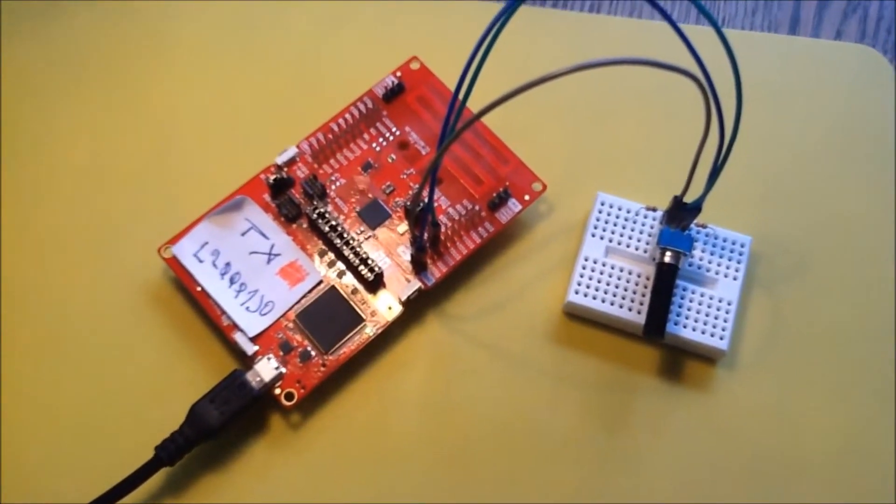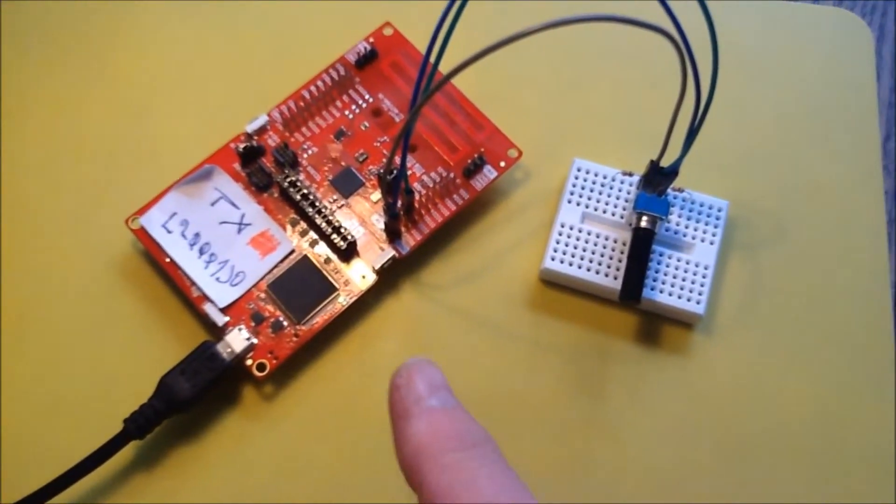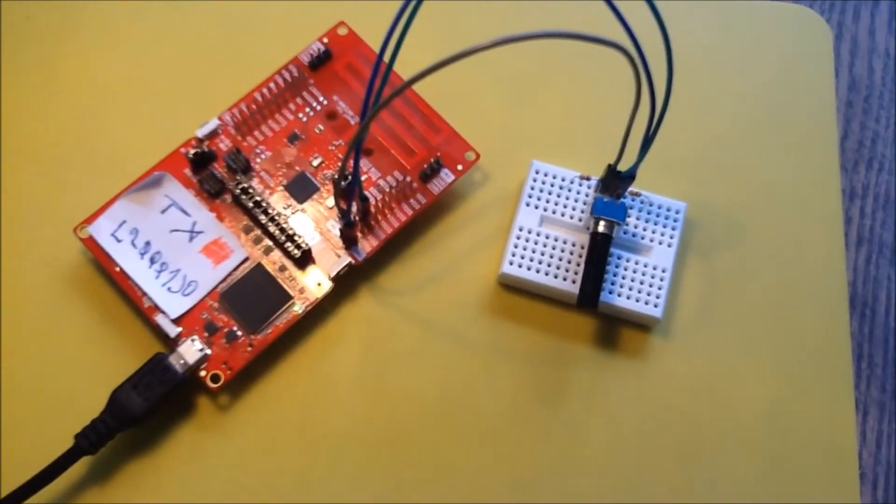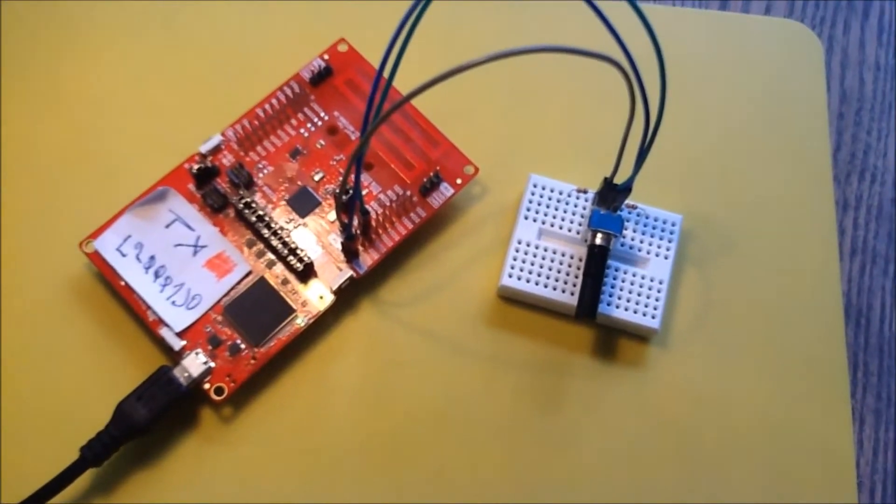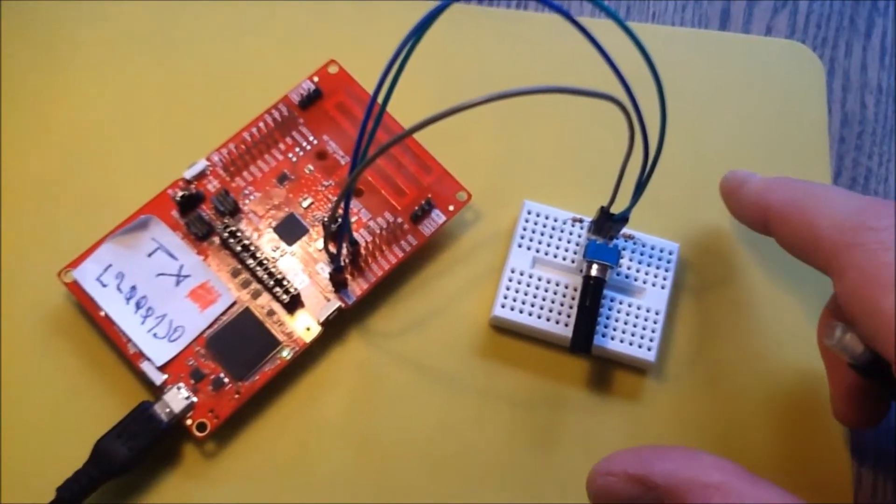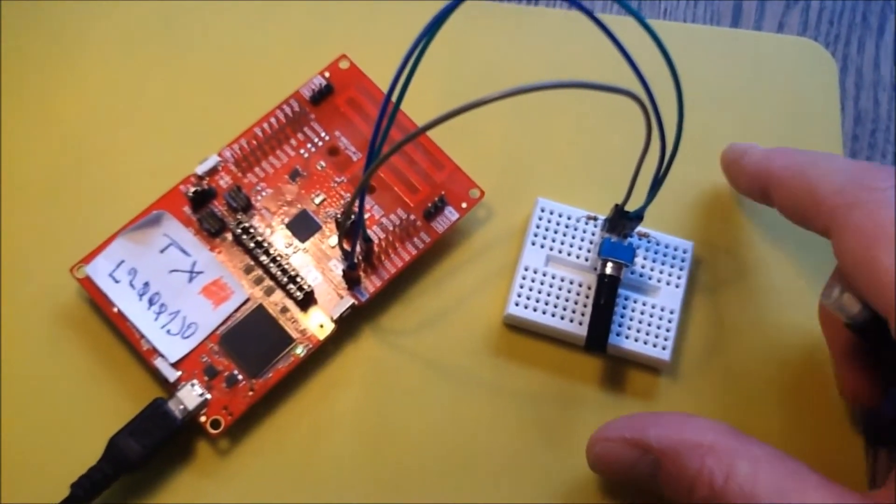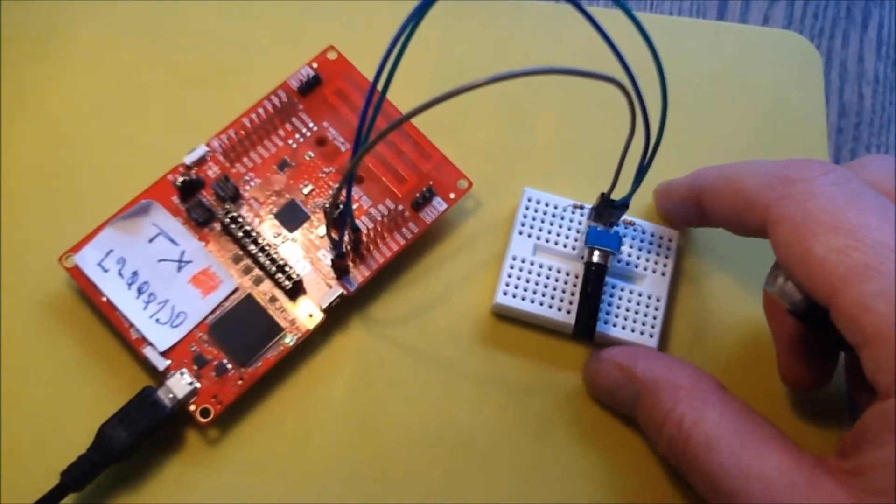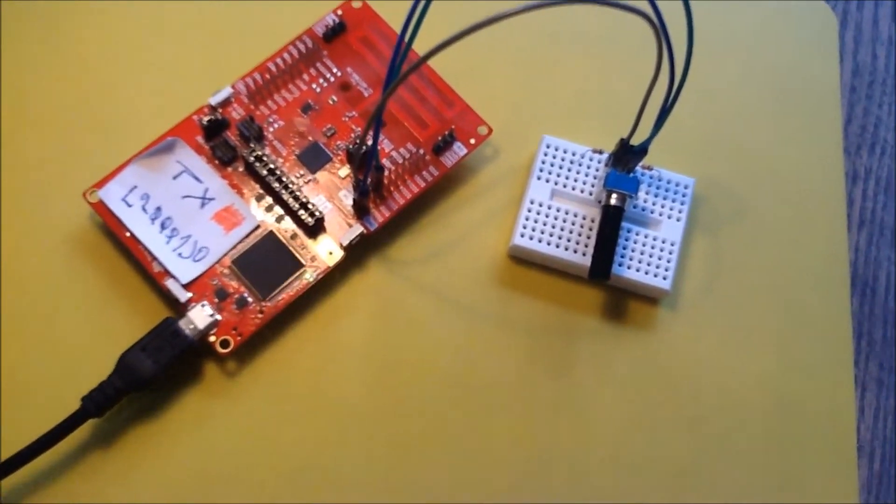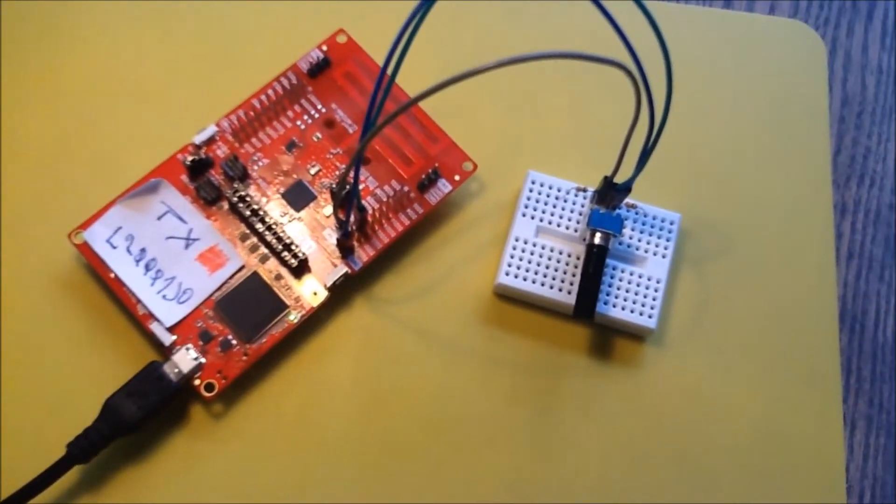I made several videos about the SimpleLink Sub1 GHz radio launchpad, the CC1310. I've always focused on the radio part, on sending and receiving data to another launchpad.